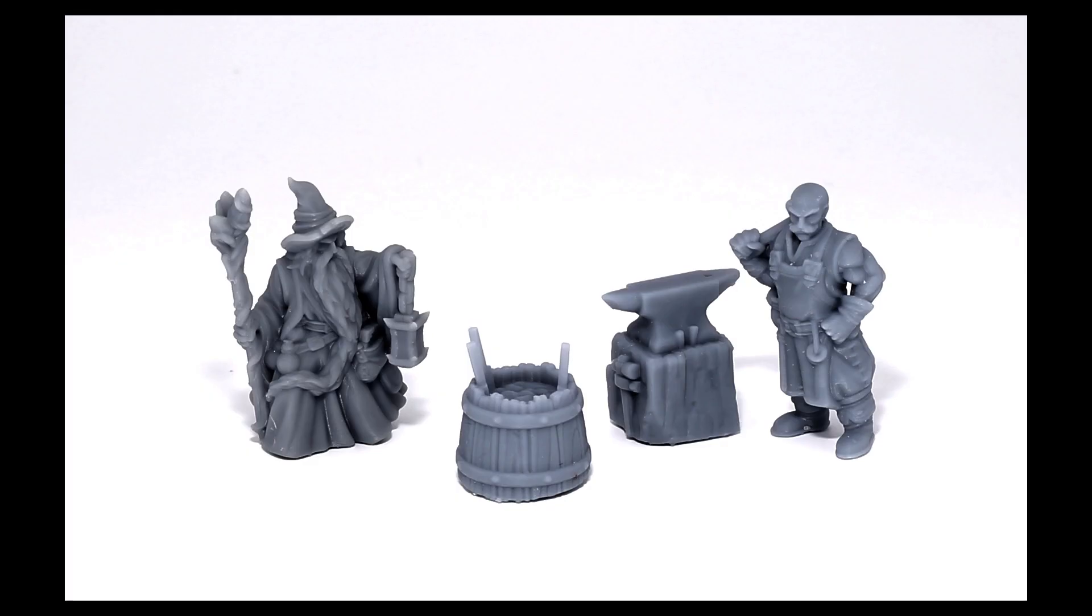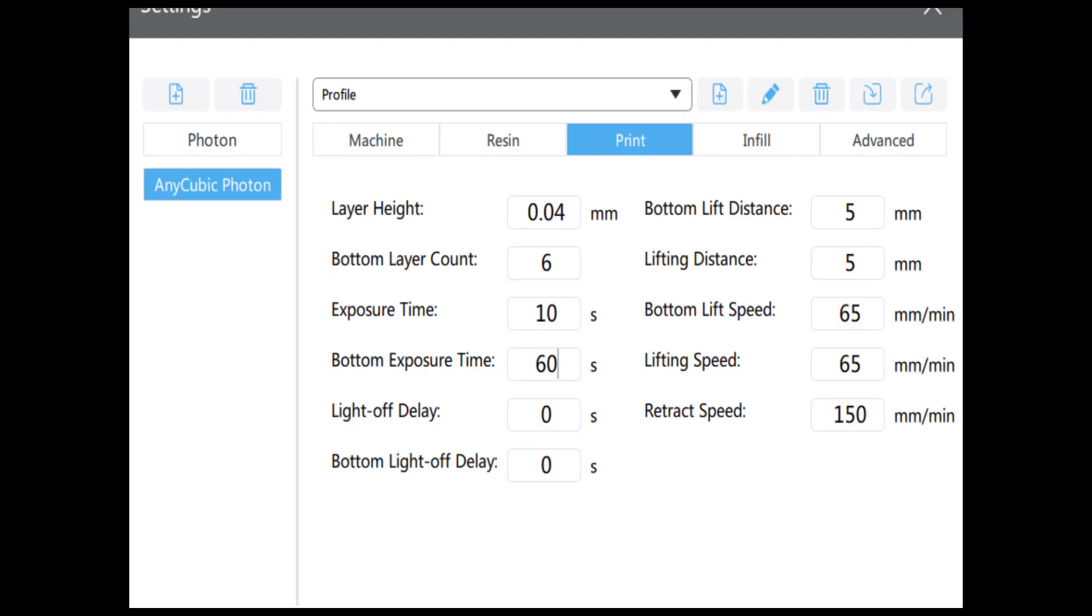post my resin settings. I use Elegoo gray resin, which you see on these models here. Here are my settings at 0.04 millimeters: 10 seconds exposure, six bottom layers at 60 seconds.